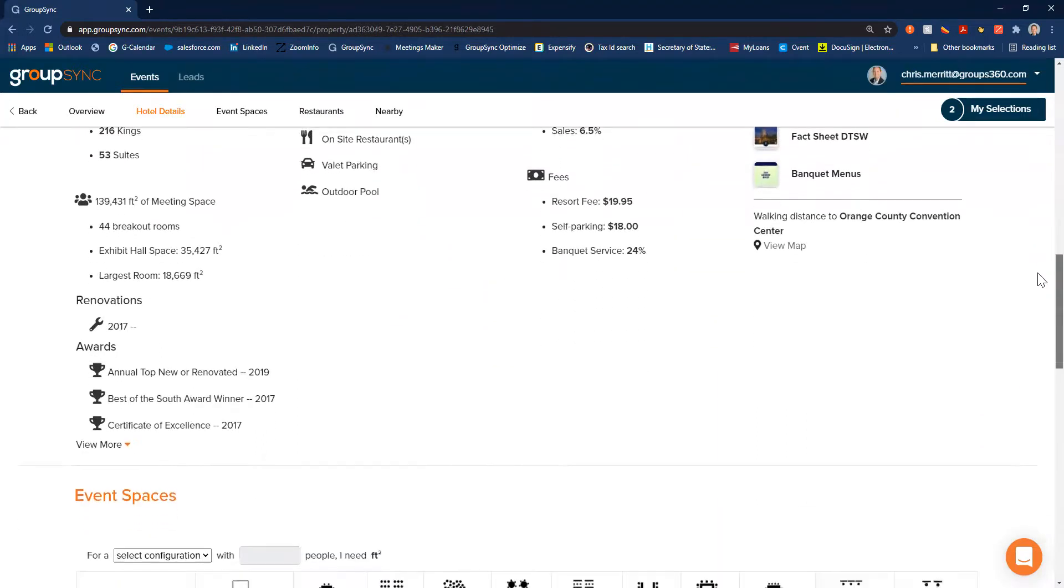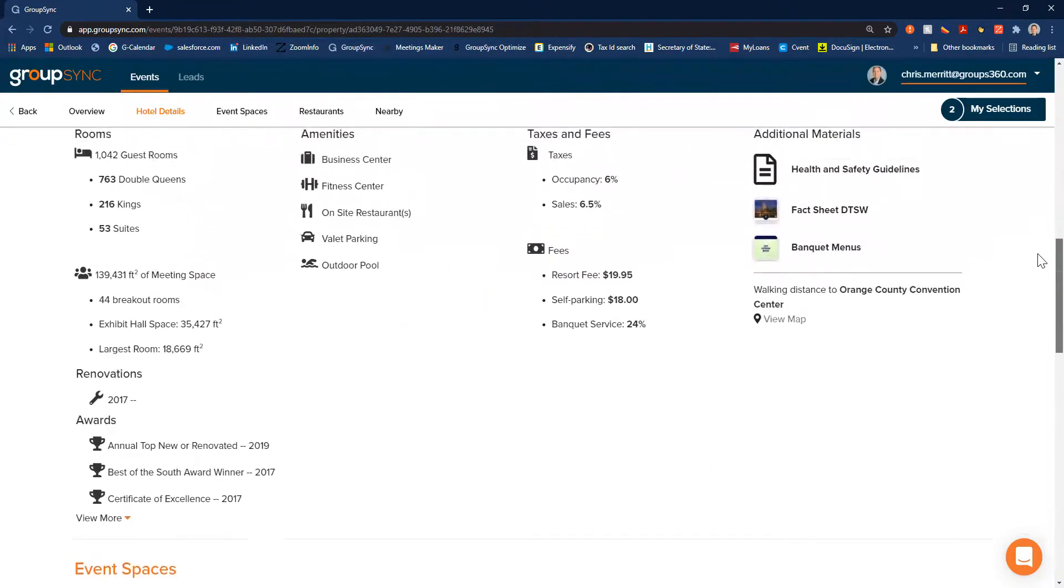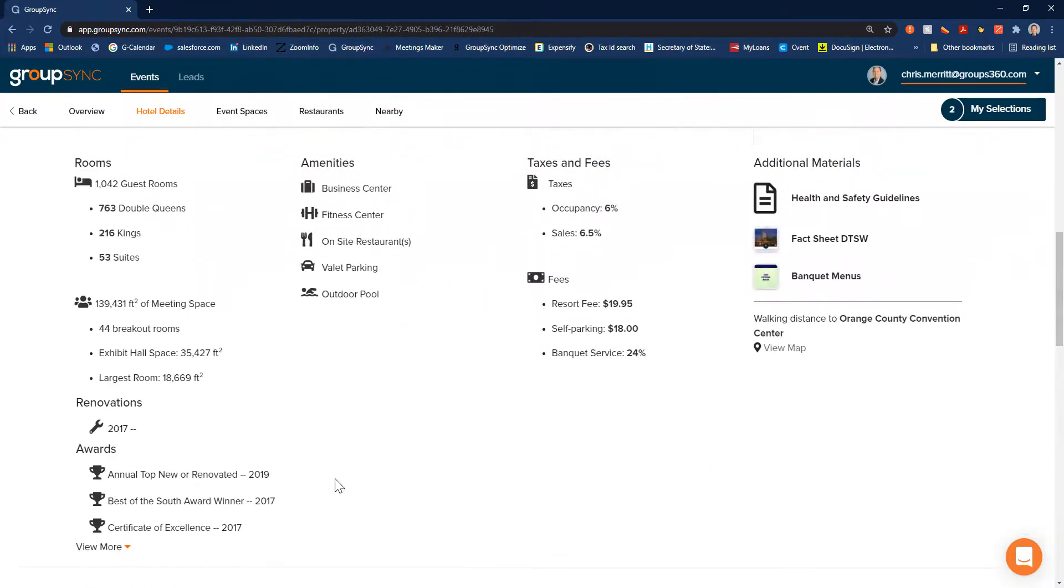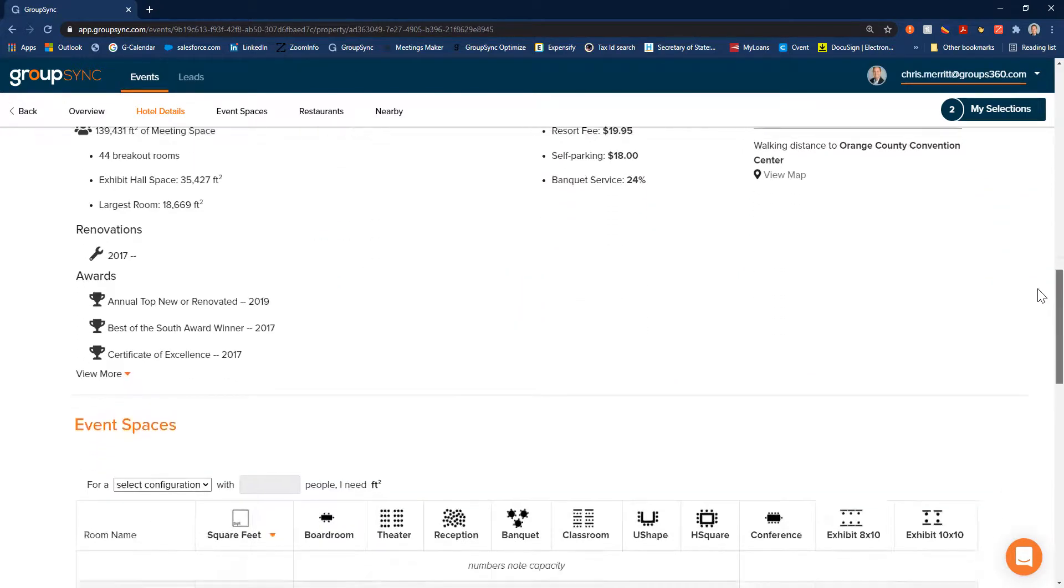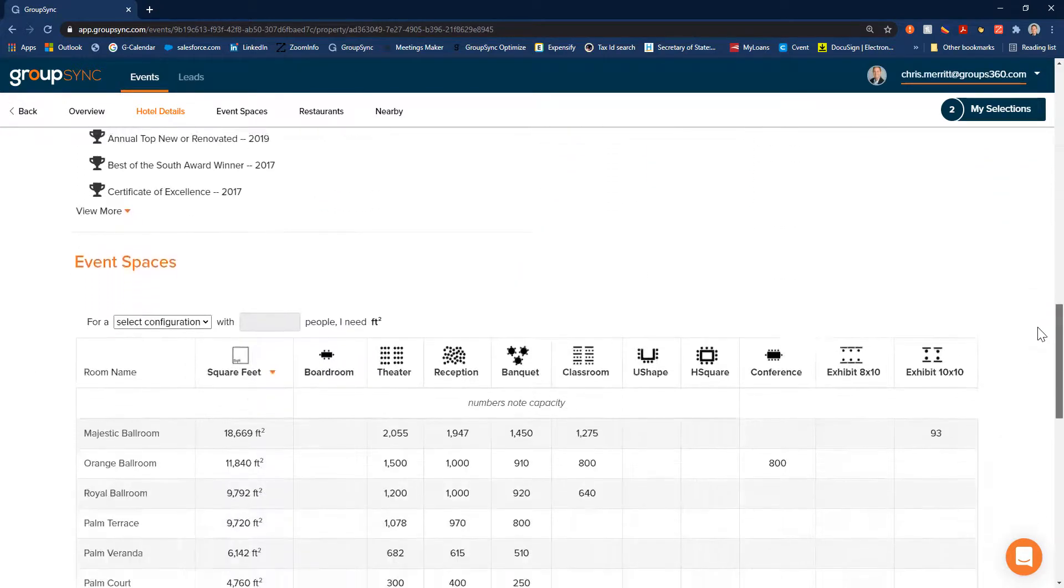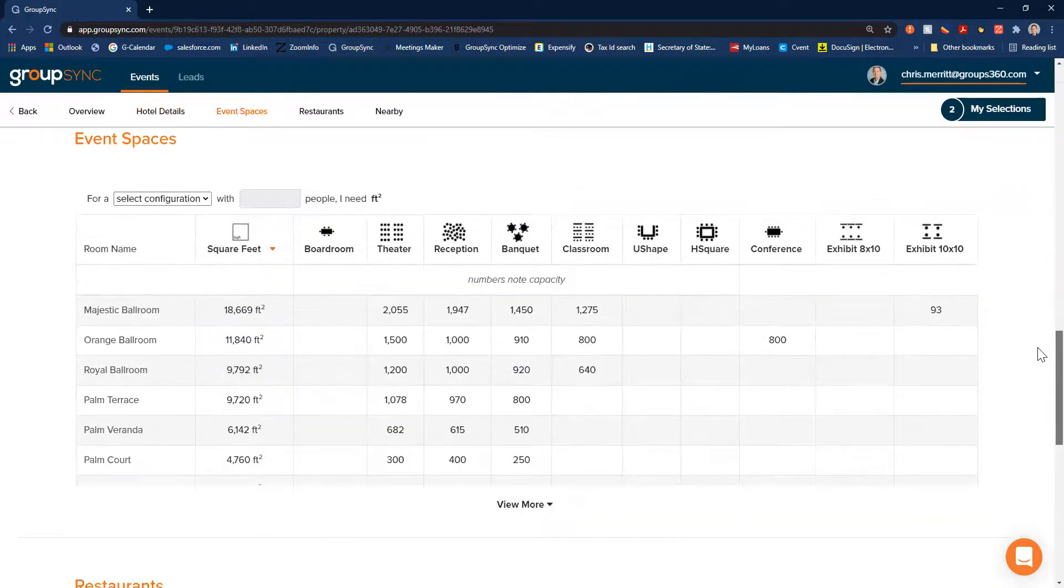Looks like they've also added in their renovations and awards that they've won, which is fantastic. So I know that they're a pretty solid hotel to consider.